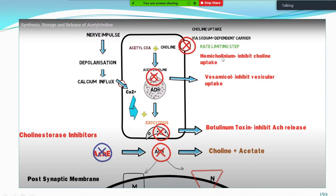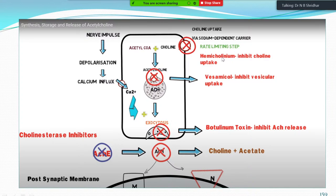Good afternoon everyone. In the previous class we were discussing the synthesis, storage, and action of acetylcholine with its destruction. This is a brief diagram about that particular topic, especially the synthesis.